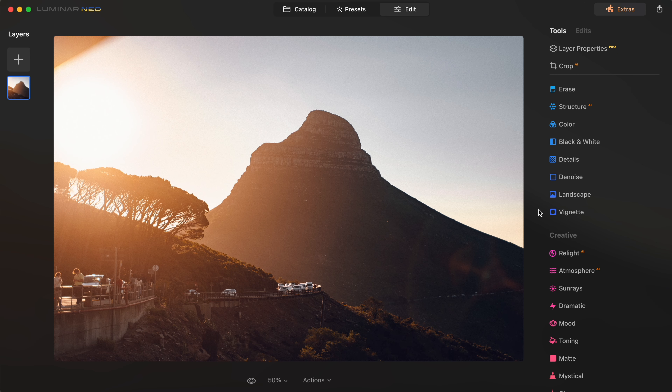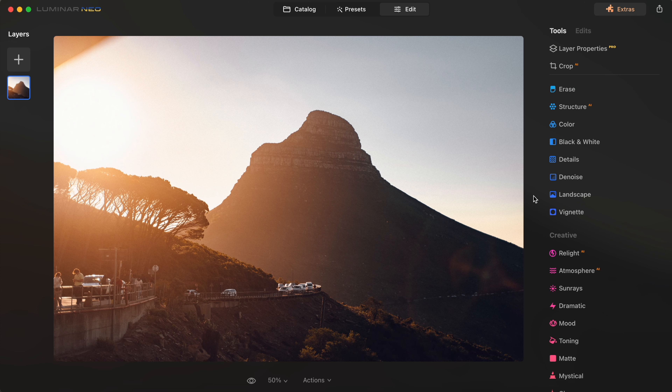Kind of similar to magic light is the sun rays tool. I have this photo I took in Cape Town earlier this year — Cape Town is so dreamy and photogenic. I love this shot with Lion's Head and the winding road at sunset. But something that annoys me about myself is I have a bad habit of forgetting to close my aperture when I'm shooting a landscape with the sun on the horizon.